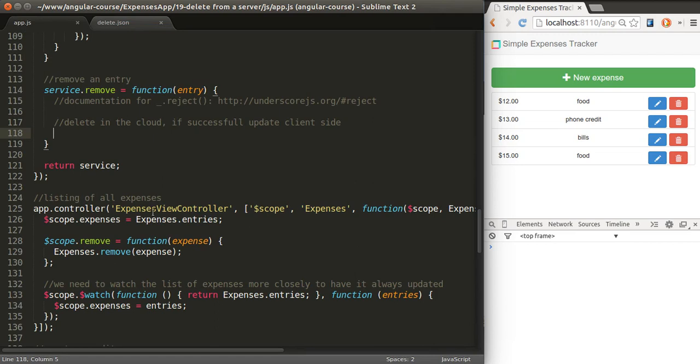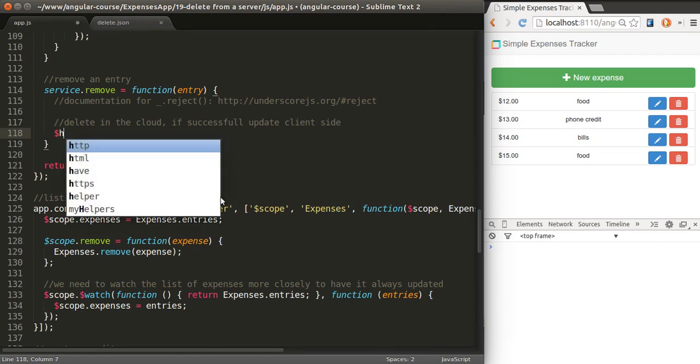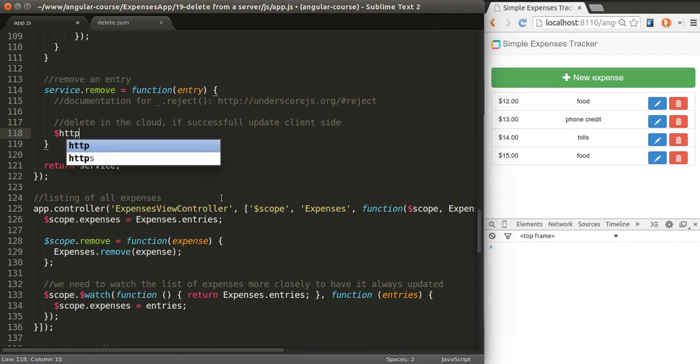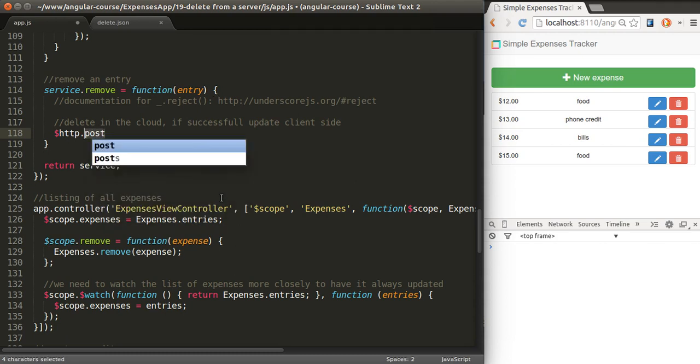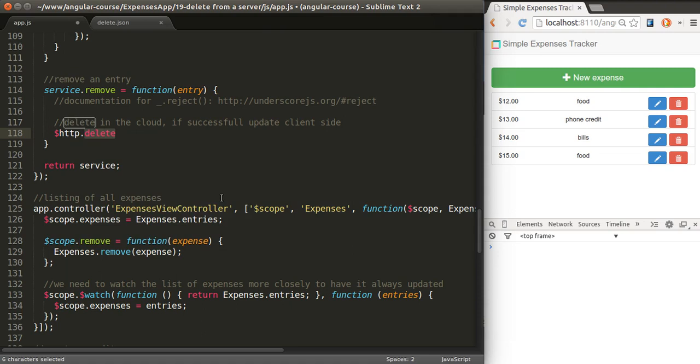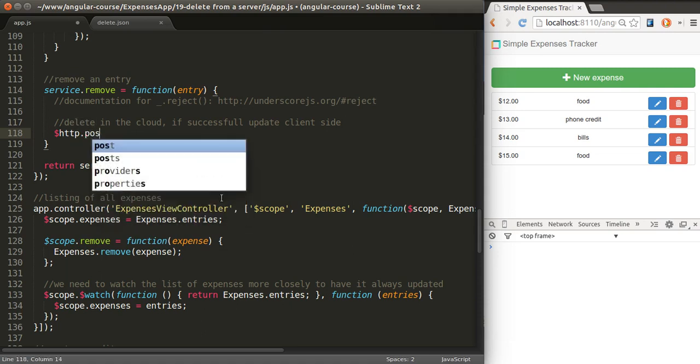Let's go to our service and implement this. Again, we're going to use HTTP, the service that allows us to make all these calls to the server. The verb will depend on your own implementation. It could be post, it could be delete. It works in the exact same manner. In my case, I'm going to use post.